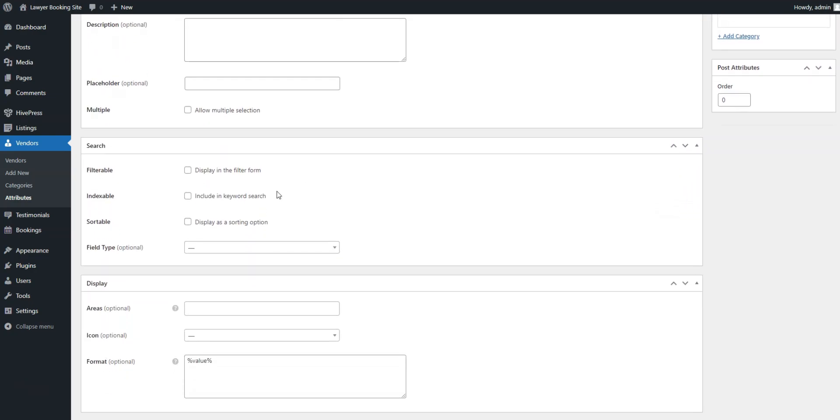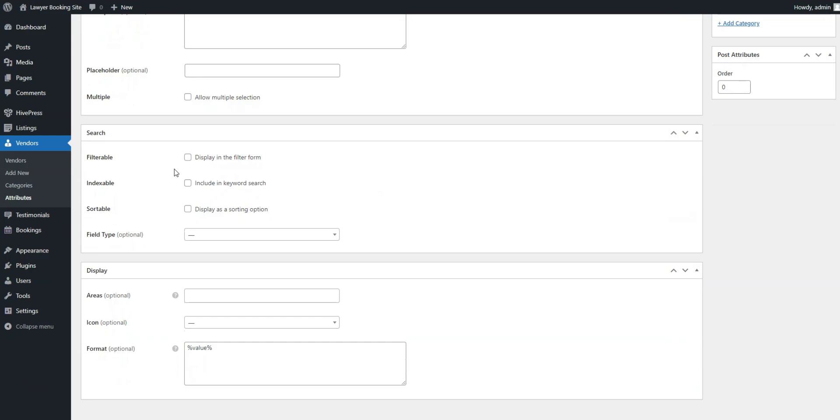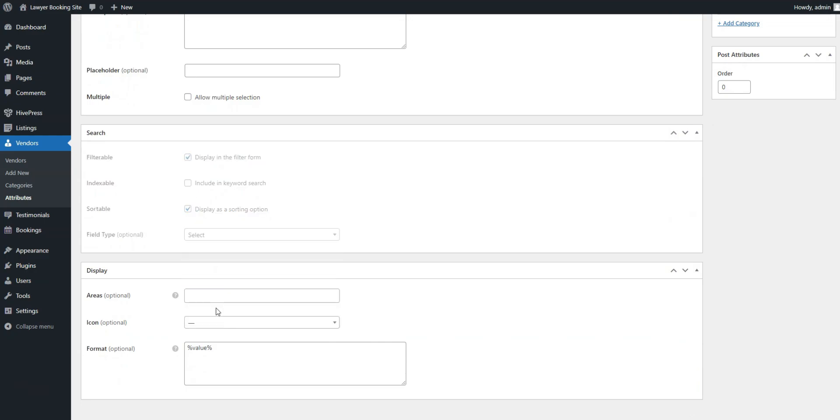In the Search section, allow users to use this attribute as a search filter by marking it as filterable and sortable and again selecting the Select field type.